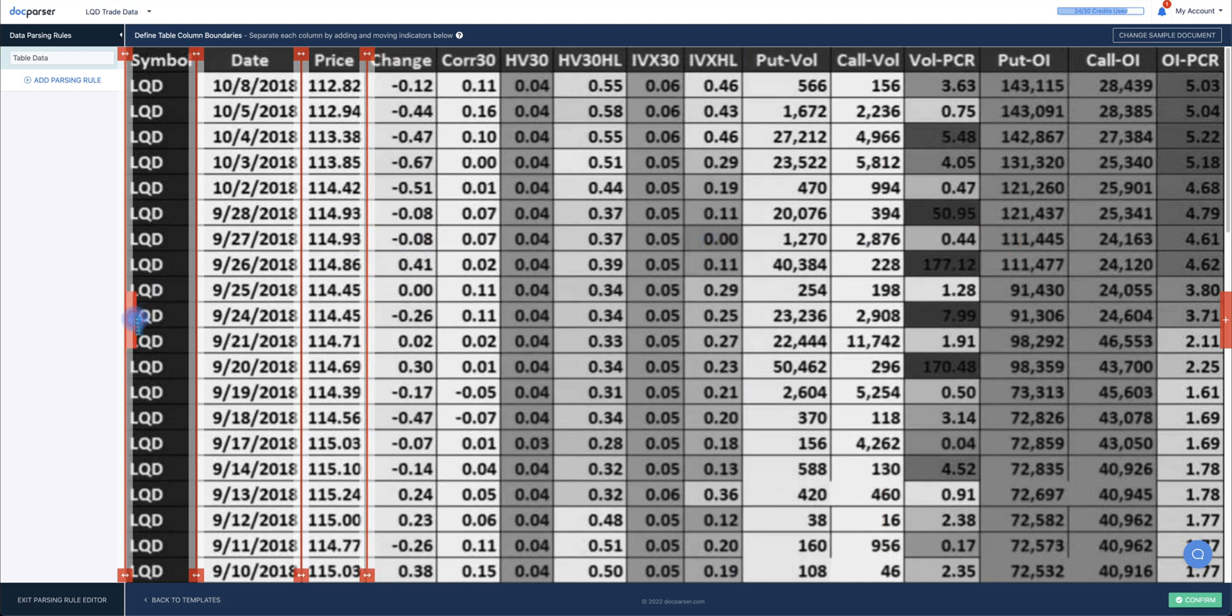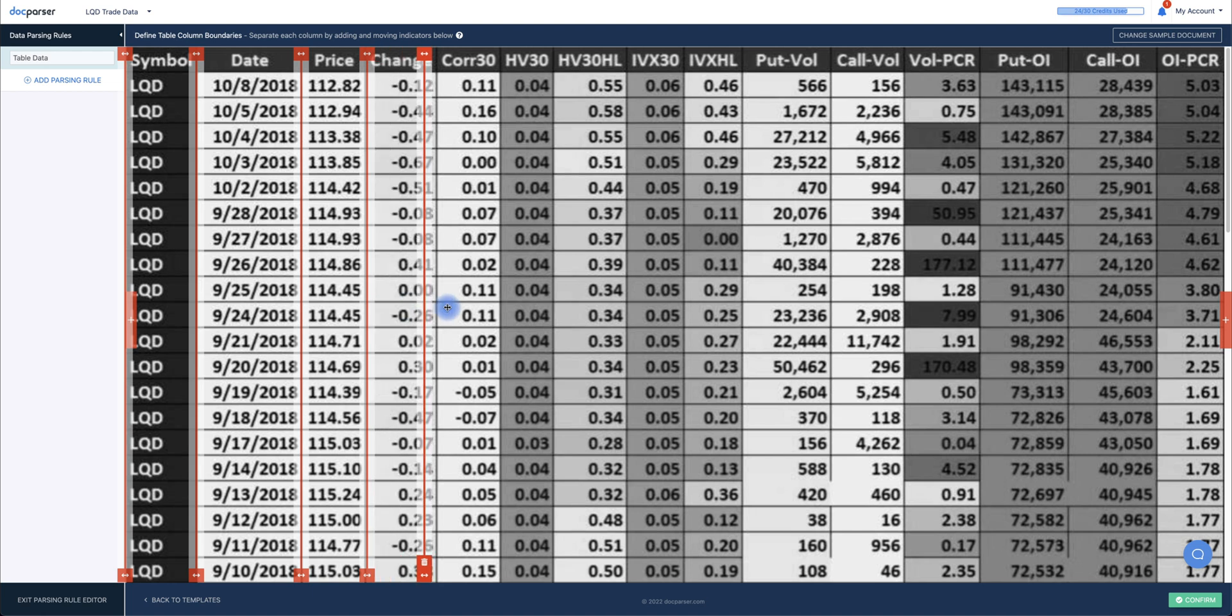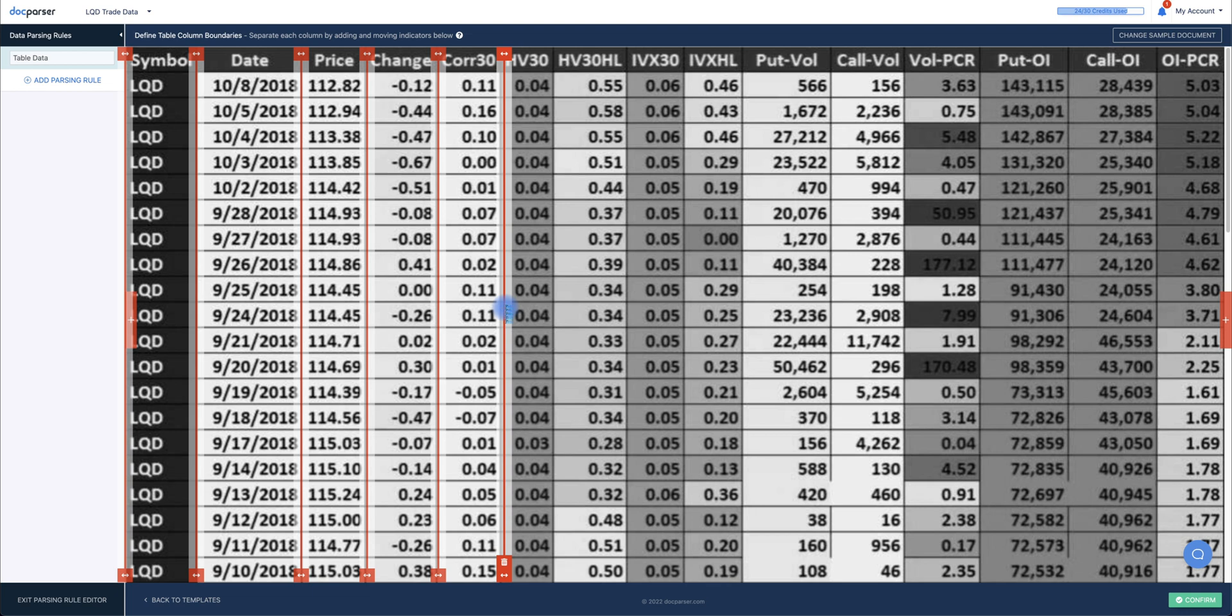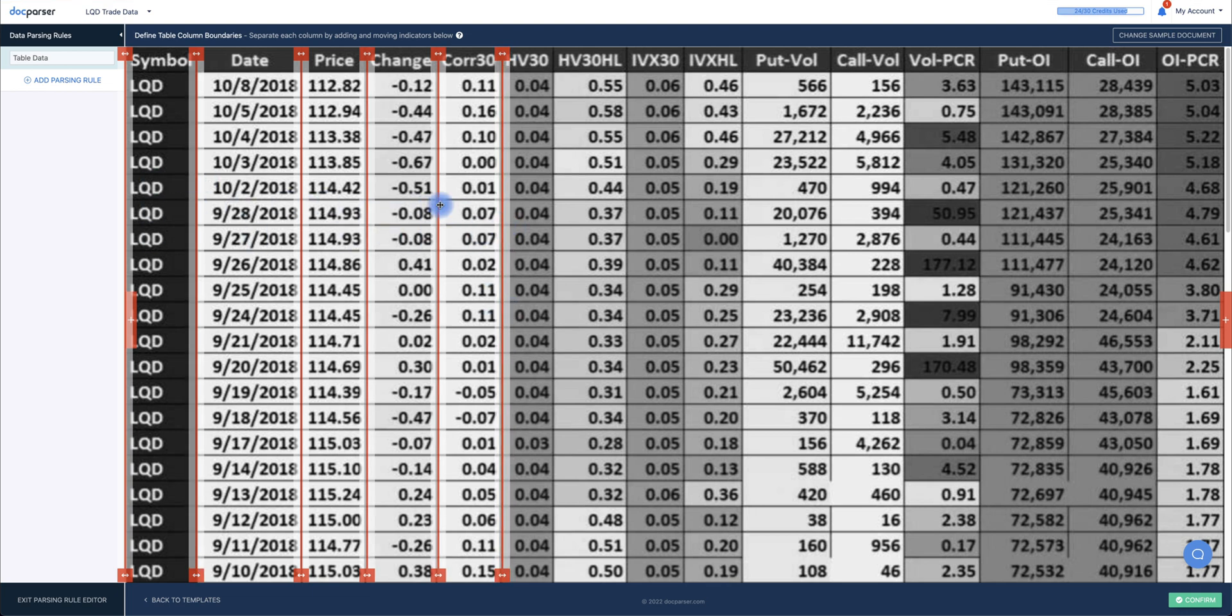You can add a new vertical line by clicking the red button on the left side of the screen. And as you can see, I'm adding new vertical lines to section off each column of data accordingly, while making the necessary adjustments.